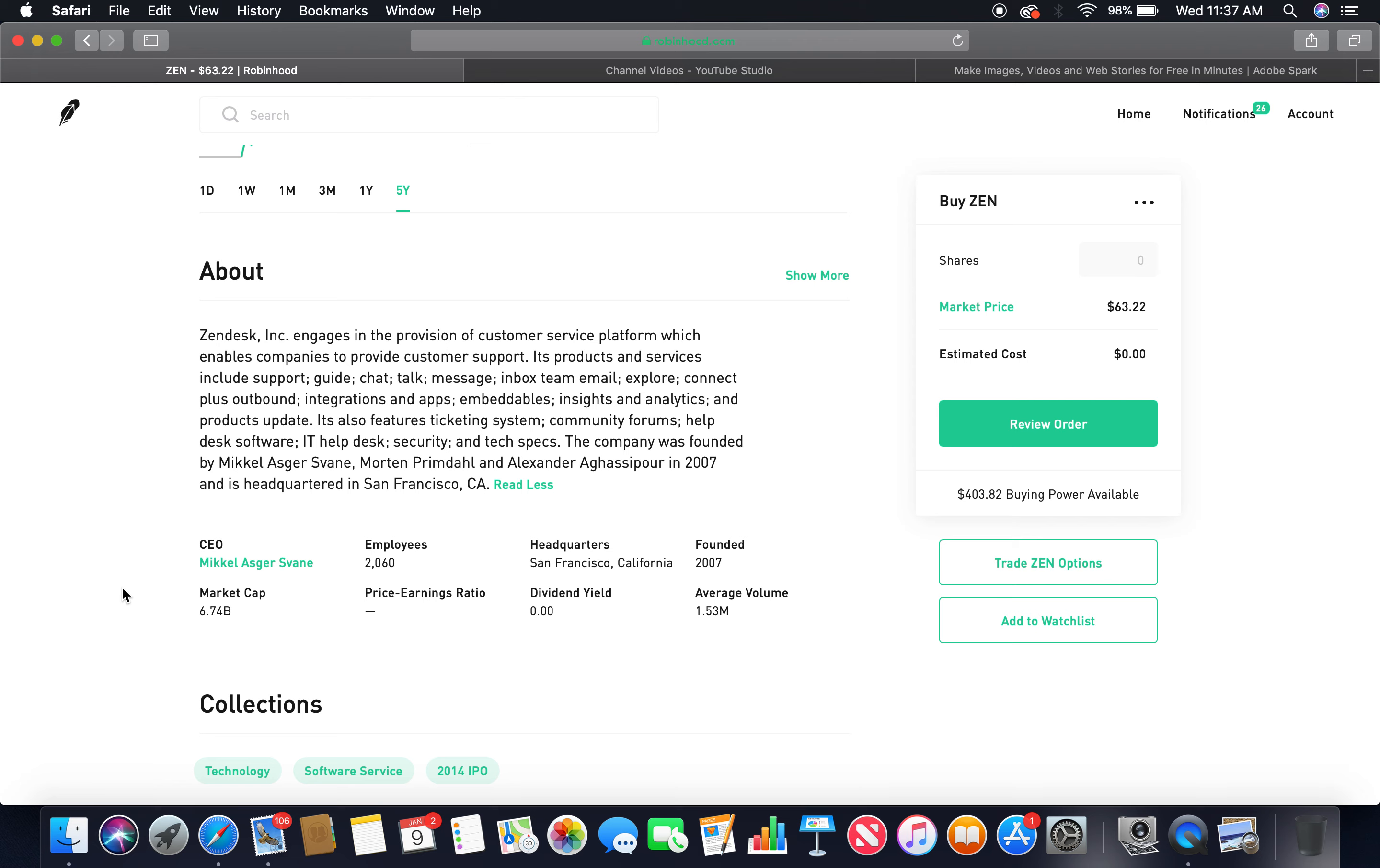Its products and services include Support, Guide, Chat, Talk, Message, Inbox, Team, Email, Explore, Connect Plus, Outbound, Integrations and Apps, Embeddables, Insights and Analytics, and Products Update. It also features ticketing system, community forums, help desk software, IT help desk, security and tech specs. The company was founded by Mikkel Asger Svane, Morten Primdahl, and Alexander Aghassipour in 2007.